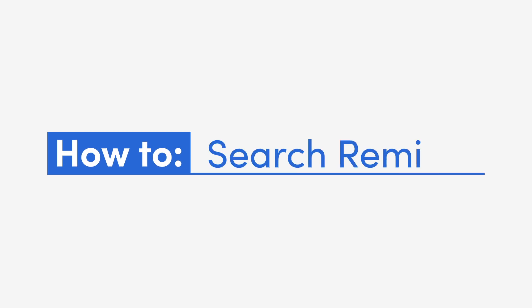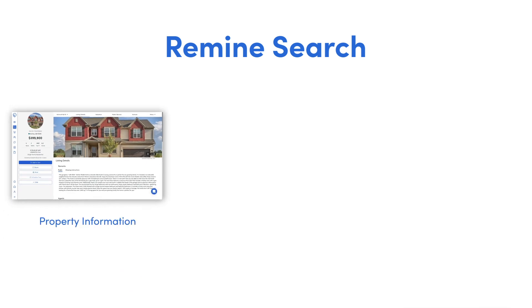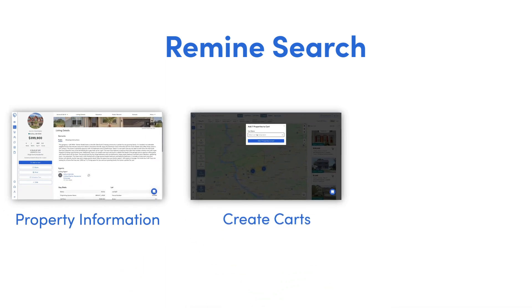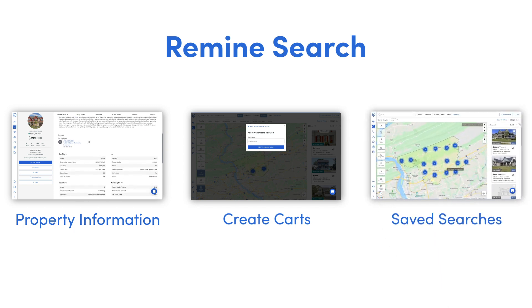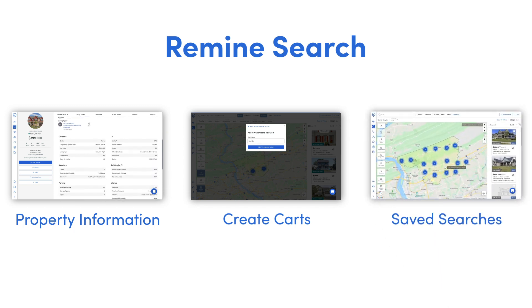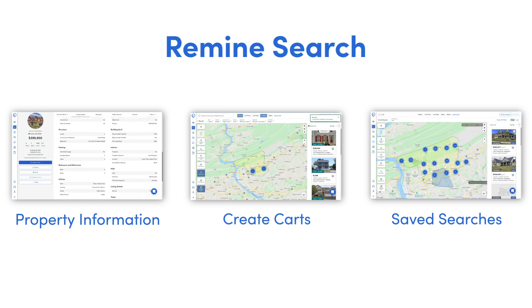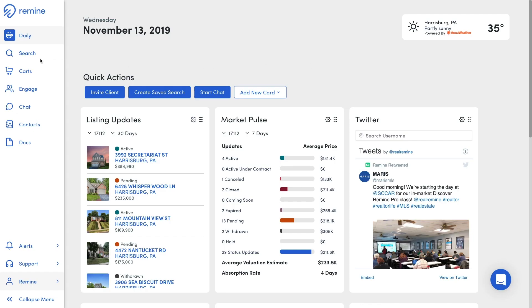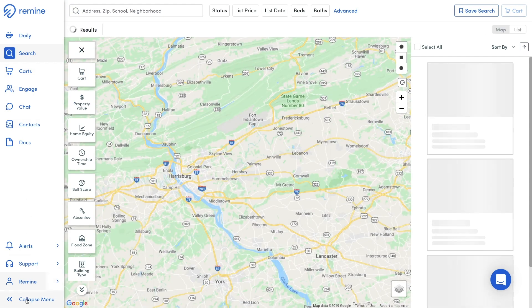Easily access the data you need in your day-to-day on the search page. In Search, you can look up a property and get detailed information, conduct a search to develop a list of properties either for lead generation or for a client, and you can create a saved search that will notify your client every time a new listing hits the market. We'll first get started with searching for an individual property and accessing the property details page.